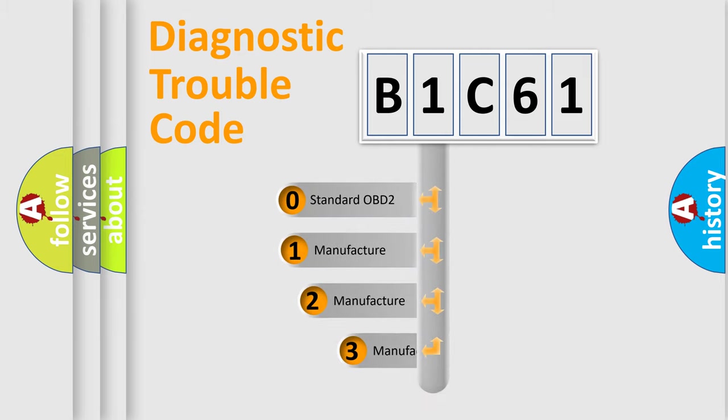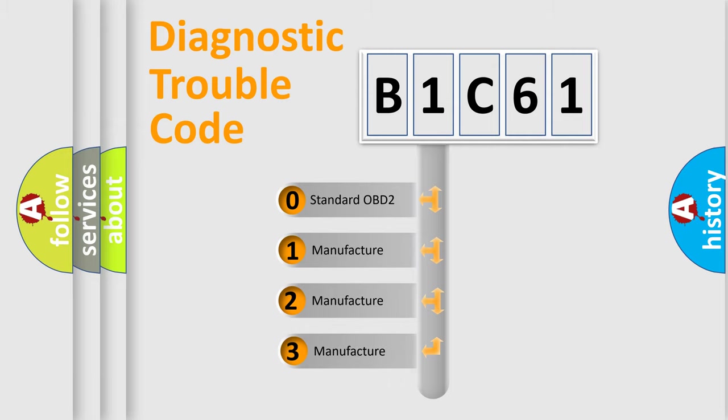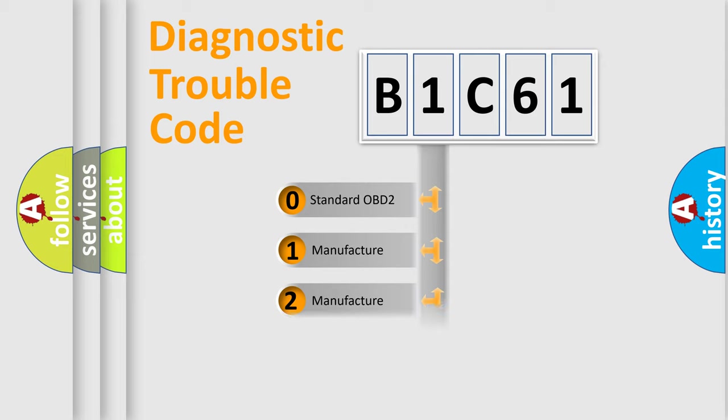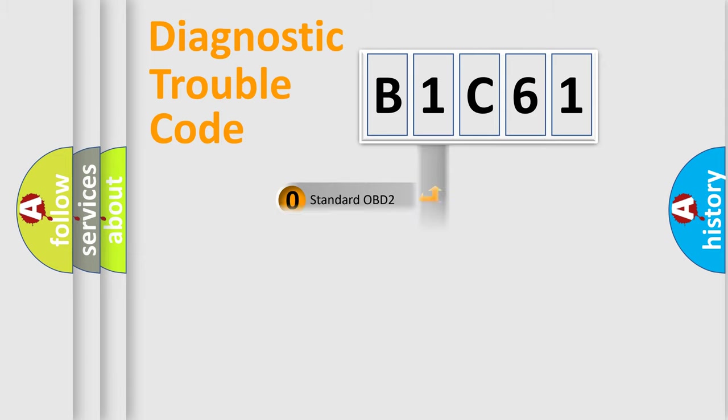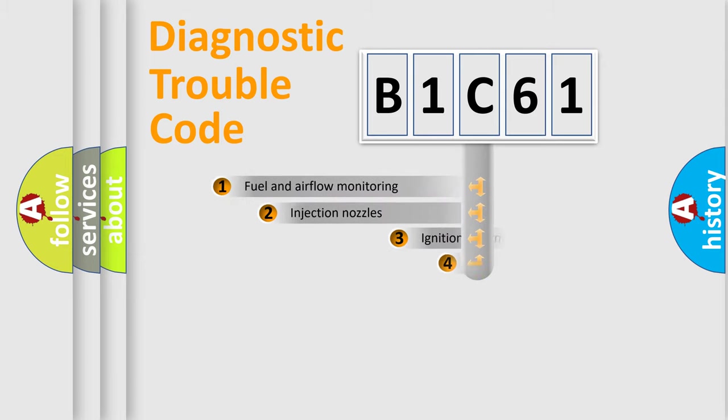If the second character is expressed as zero, it is a standardized error. In the case of numbers 1, 2, 3, it is a manufacturer-specific expression of the car-specific error.